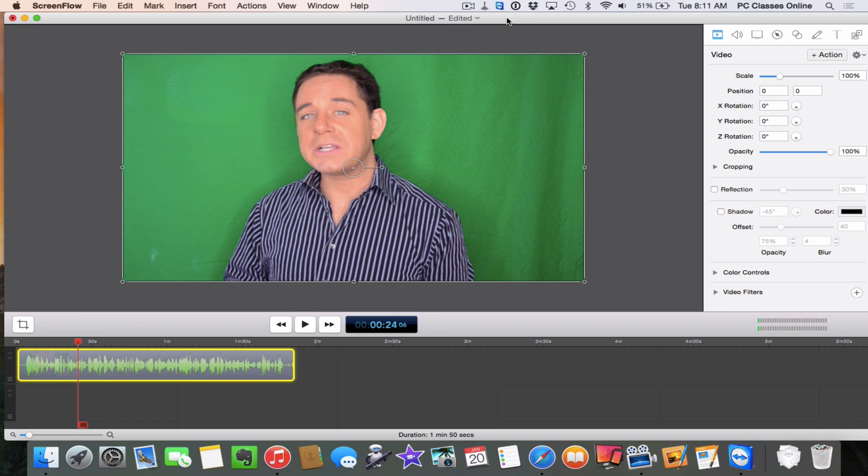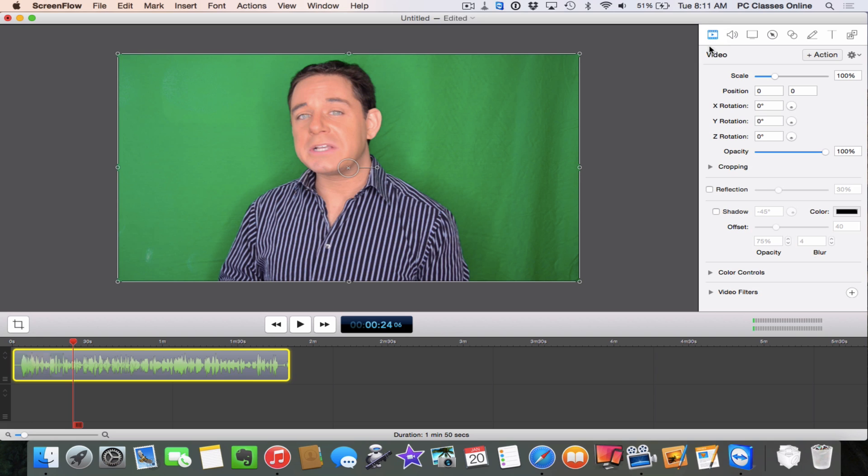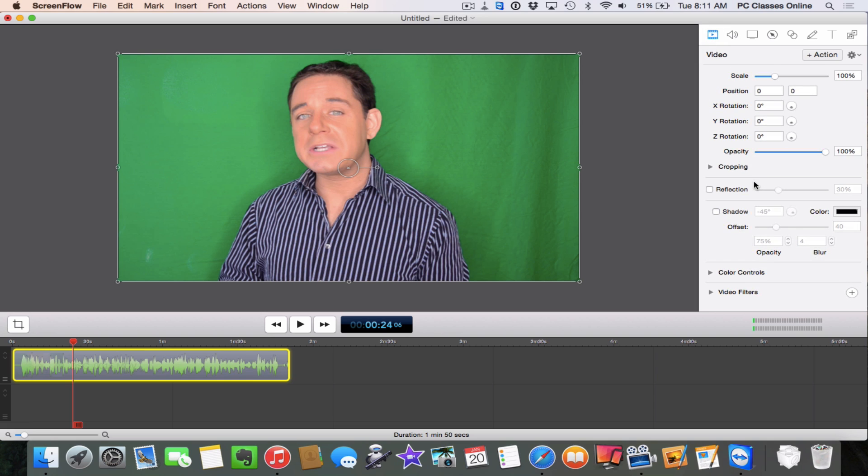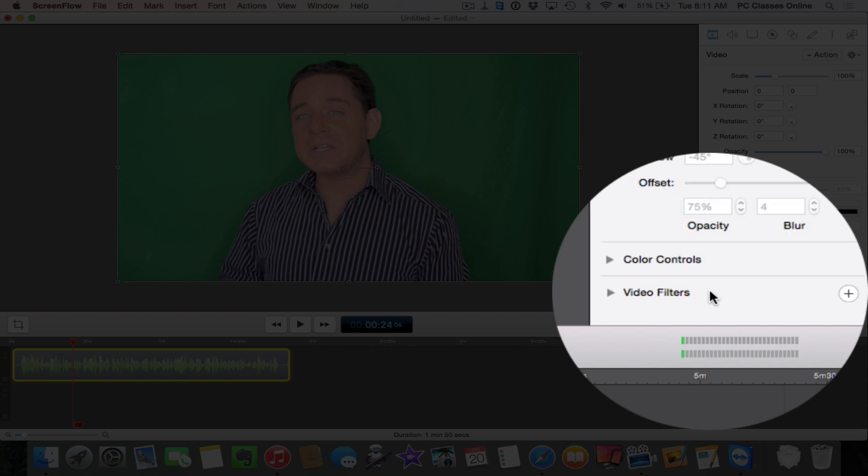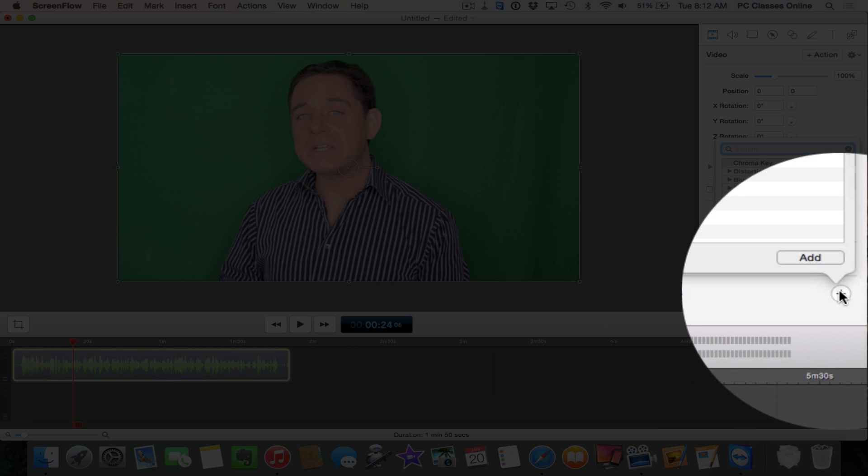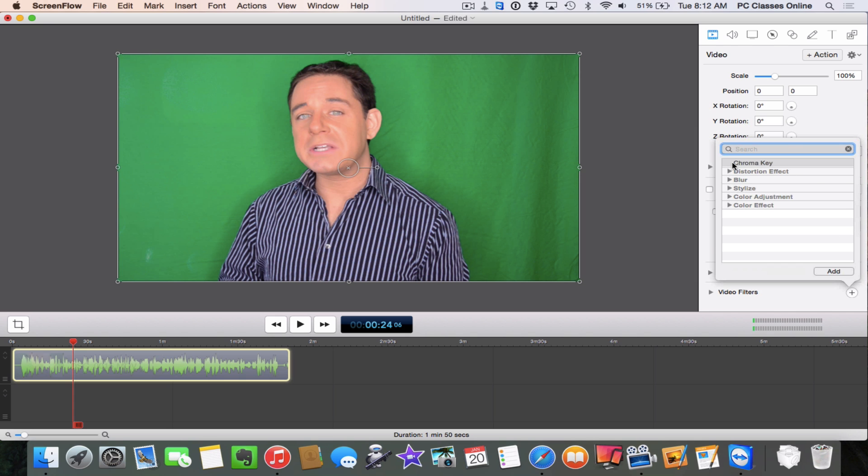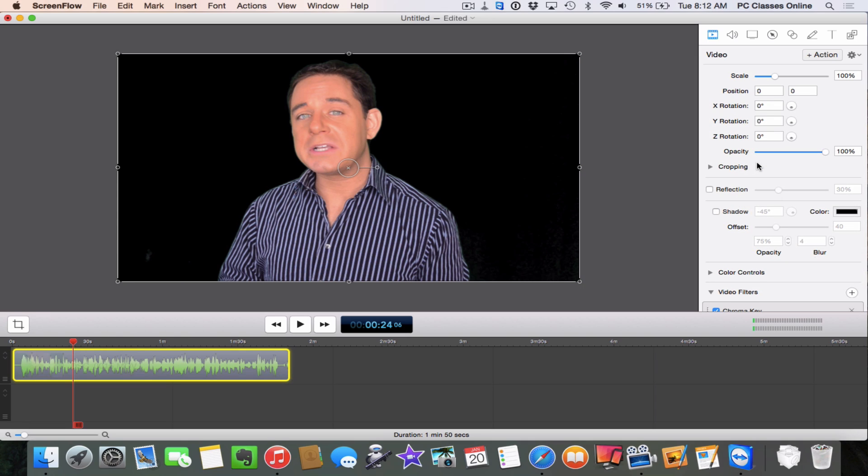The first thing we need to do is just simply tell it that this is a green screen and watch how easy that is. Here on the right hand side where we have all our tools, we're going to be on the very first tab, the video tab. Scroll down to the bottom and here it says video filters. We're going to click on the plus symbol and the first item here is chroma key.